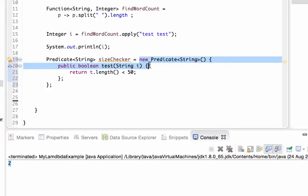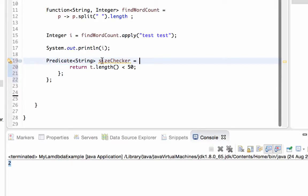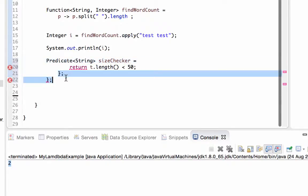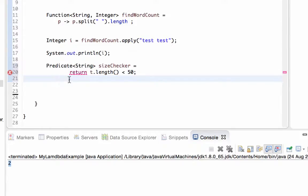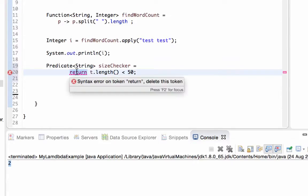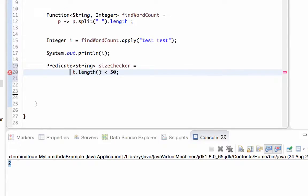The same thing will go on - we will remove the boilerplate code from the beginning and at the end, and the return statement. The only thing we should do is to define the variable T.